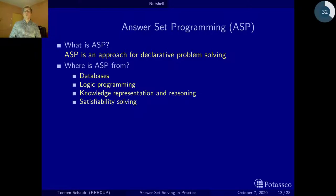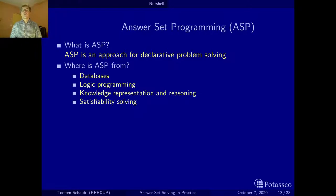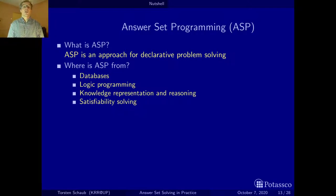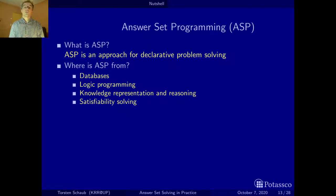So where is ASP from? One can say ASP has four mothers: databases — notably deductive databases — logic programming, knowledge representation and notably non-monotonic reasoning, and after all, satisfiability solving.